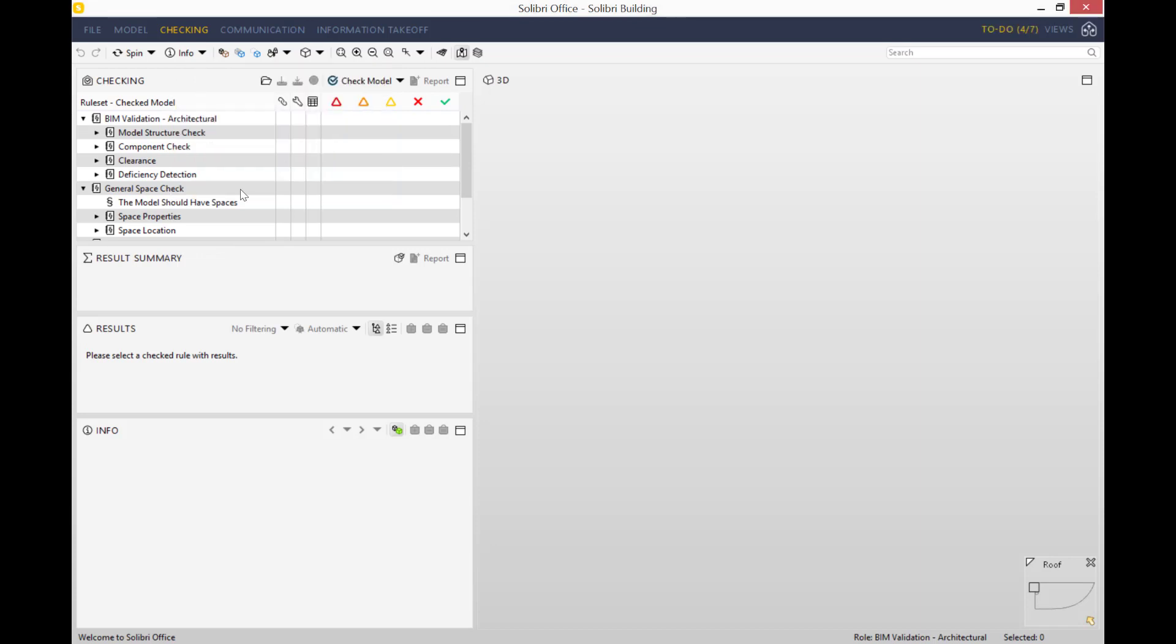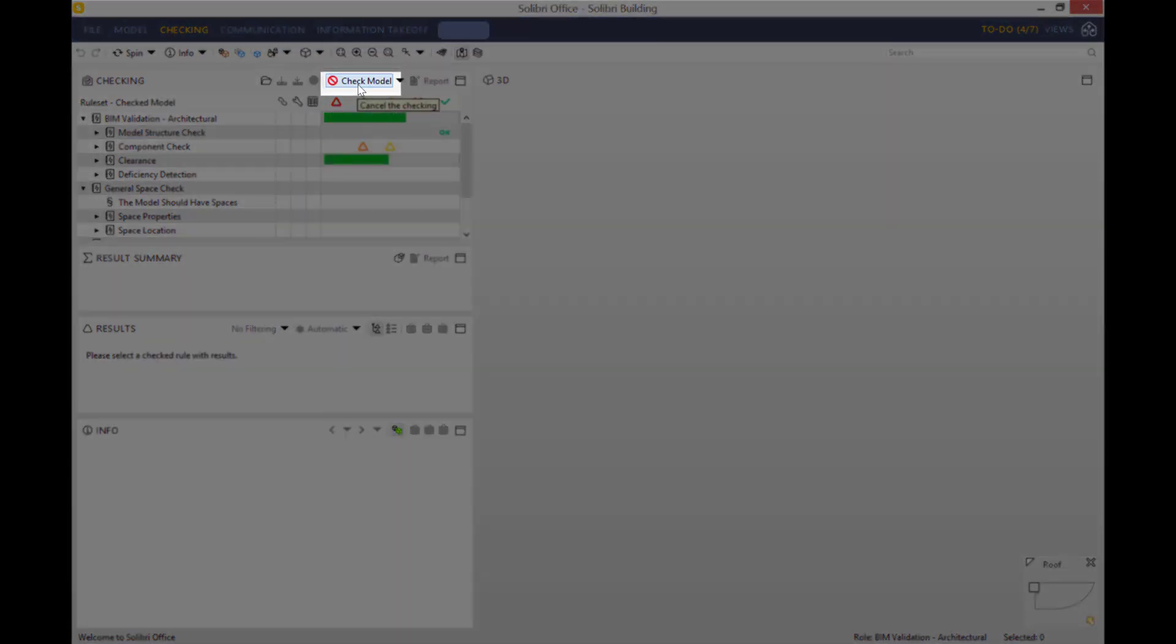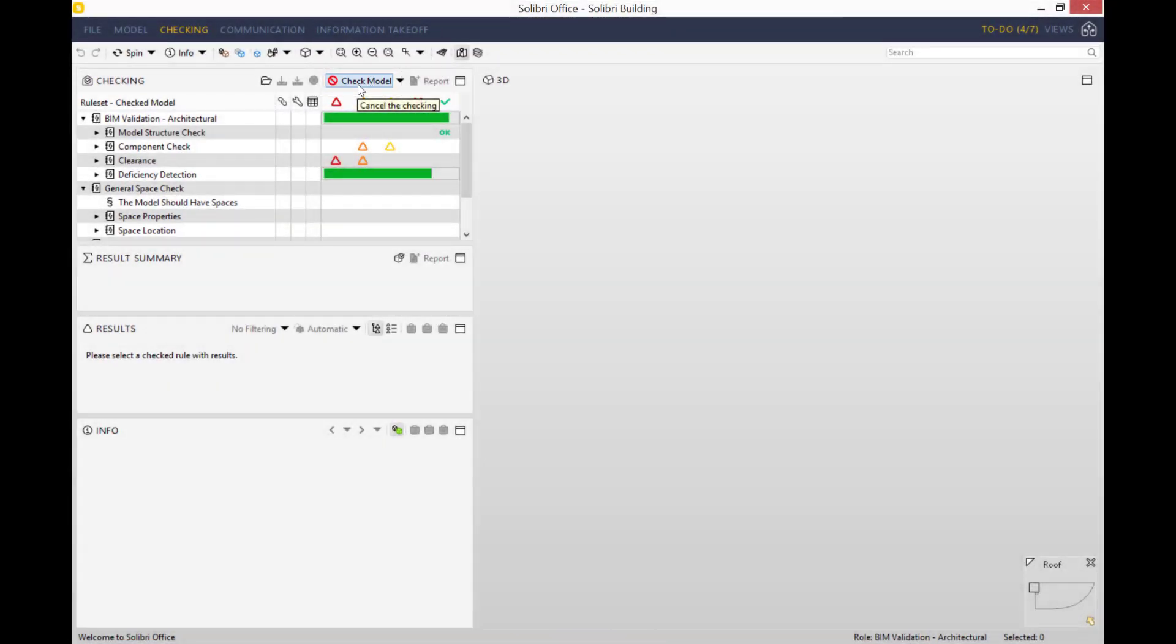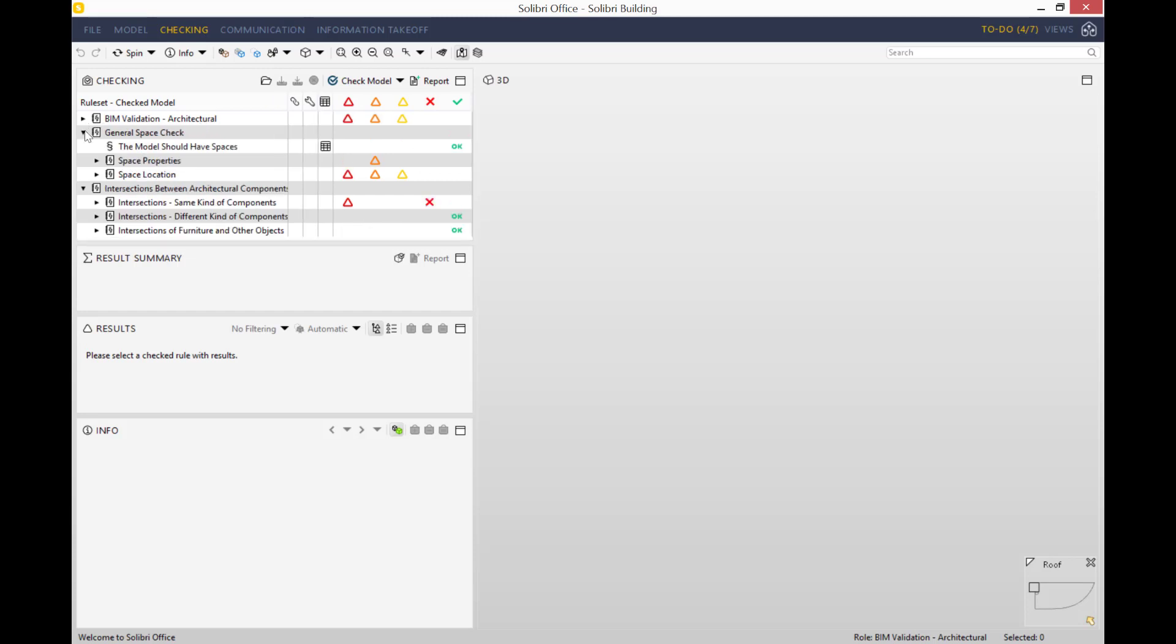The first thing that we need to do in order to begin our model checking is to press check model. The larger the model, the more checks need to be done, which can of course mean that it might take longer. However, the great thing with Solibri Office is that as soon as a single first clash or error is identified, you can begin going through your errors one by one. You don't have to wait for the whole of your model checking to be finished - you can start from the get-go. That just lets you be a lot more efficient and saves loads more time.